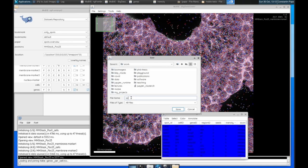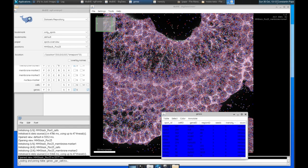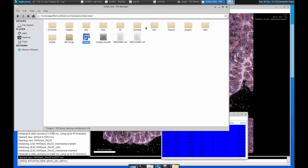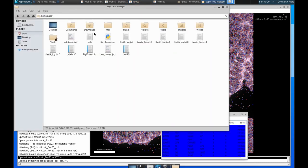And we give it a name, ending with TSV because this is going to be a tab separated values file as before. And we save it, and that will produce that table and put it on your file system.